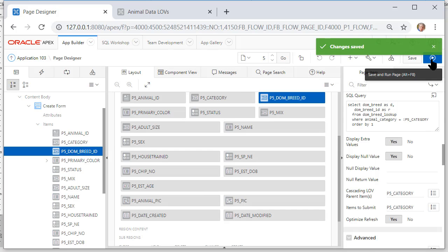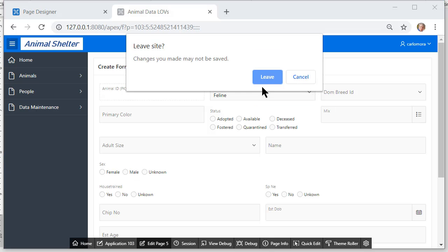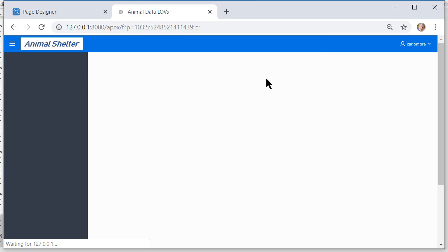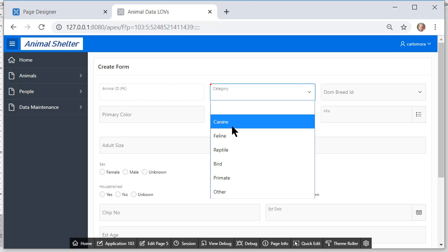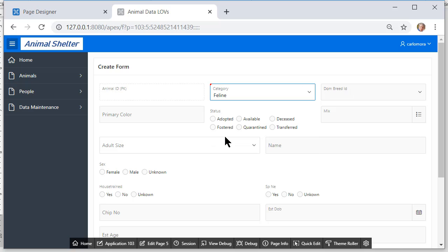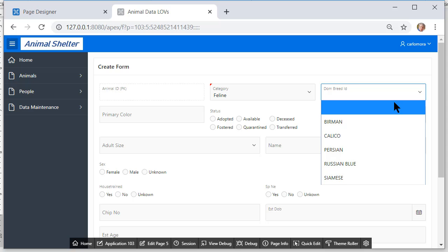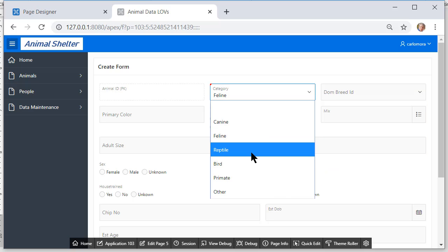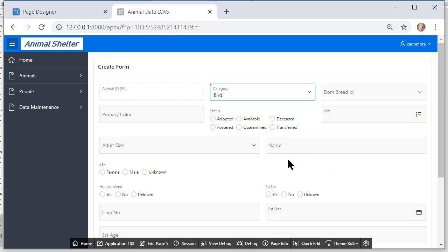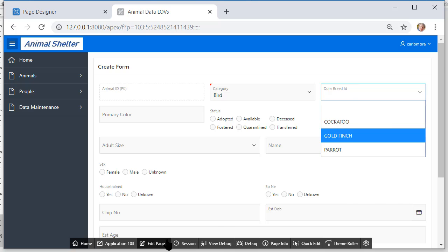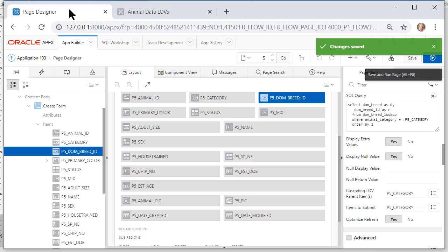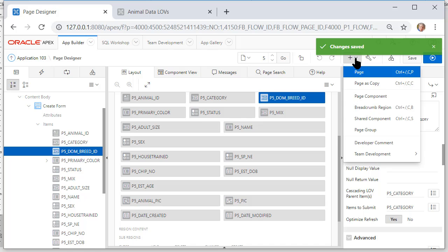And I can click on feline and then I only see the breeds that relate to feline. I can click on bird and see the breeds only that relate to bird. Now I don't want to add a record right now but what I want to do is come back to page designer and I want to add a page.